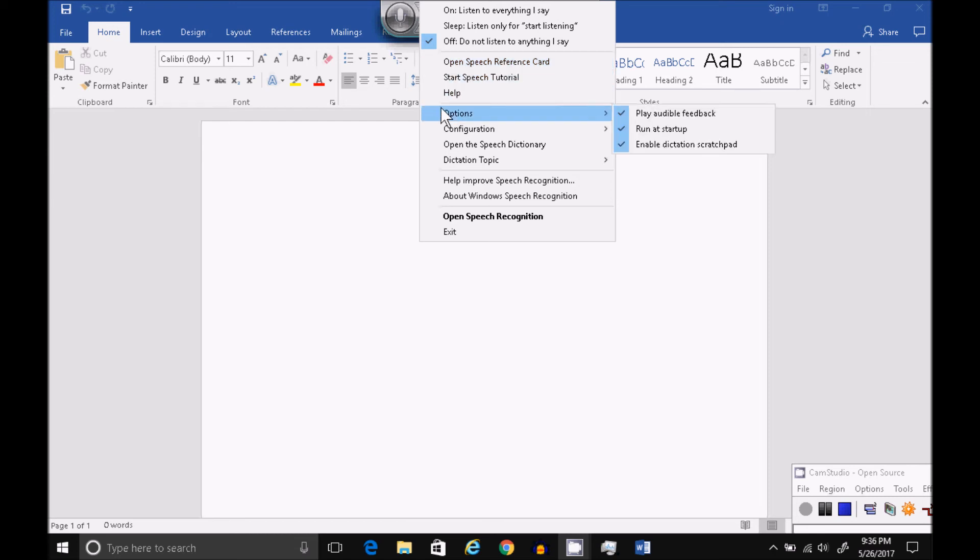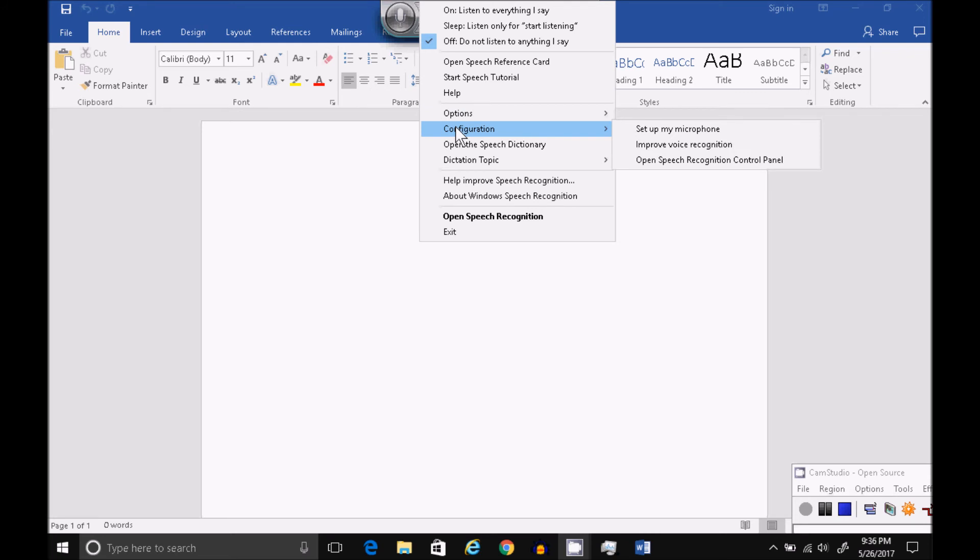You can open the Speech Reference Card, which does work, unlike the initial link presented when you first configure it. You can go to Options, Run at Startup, if you have it checked or unchecked, Configuration.